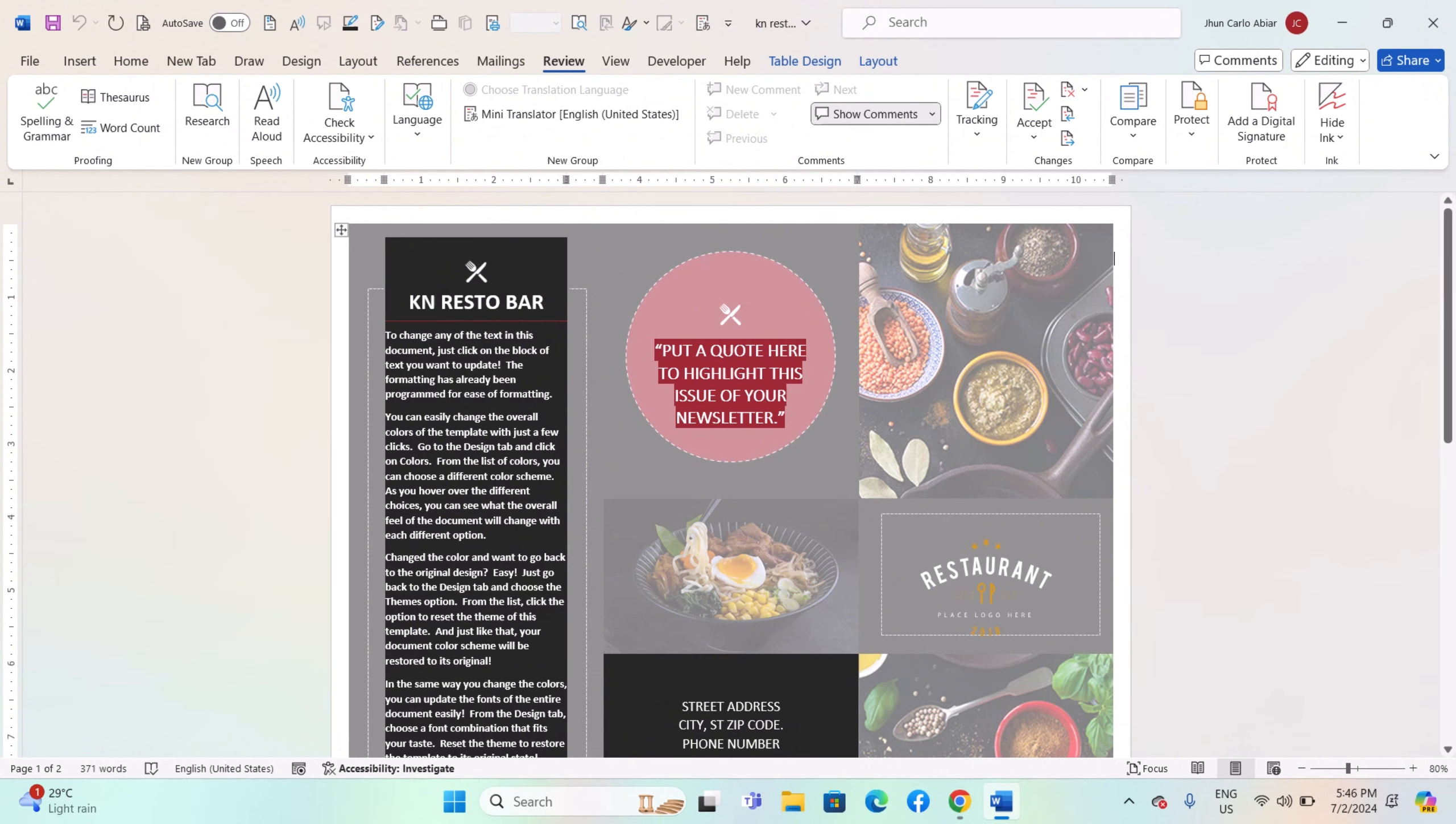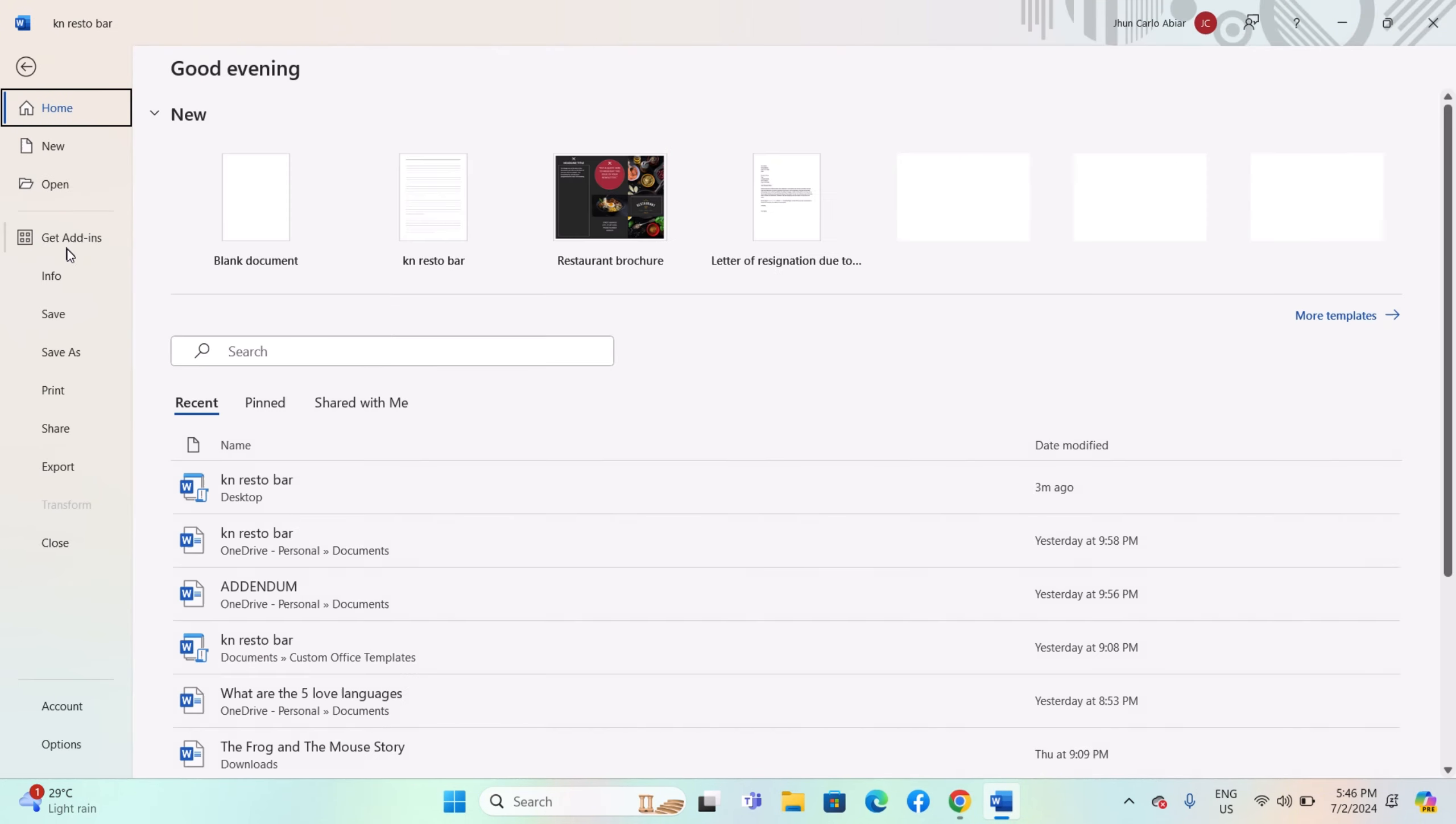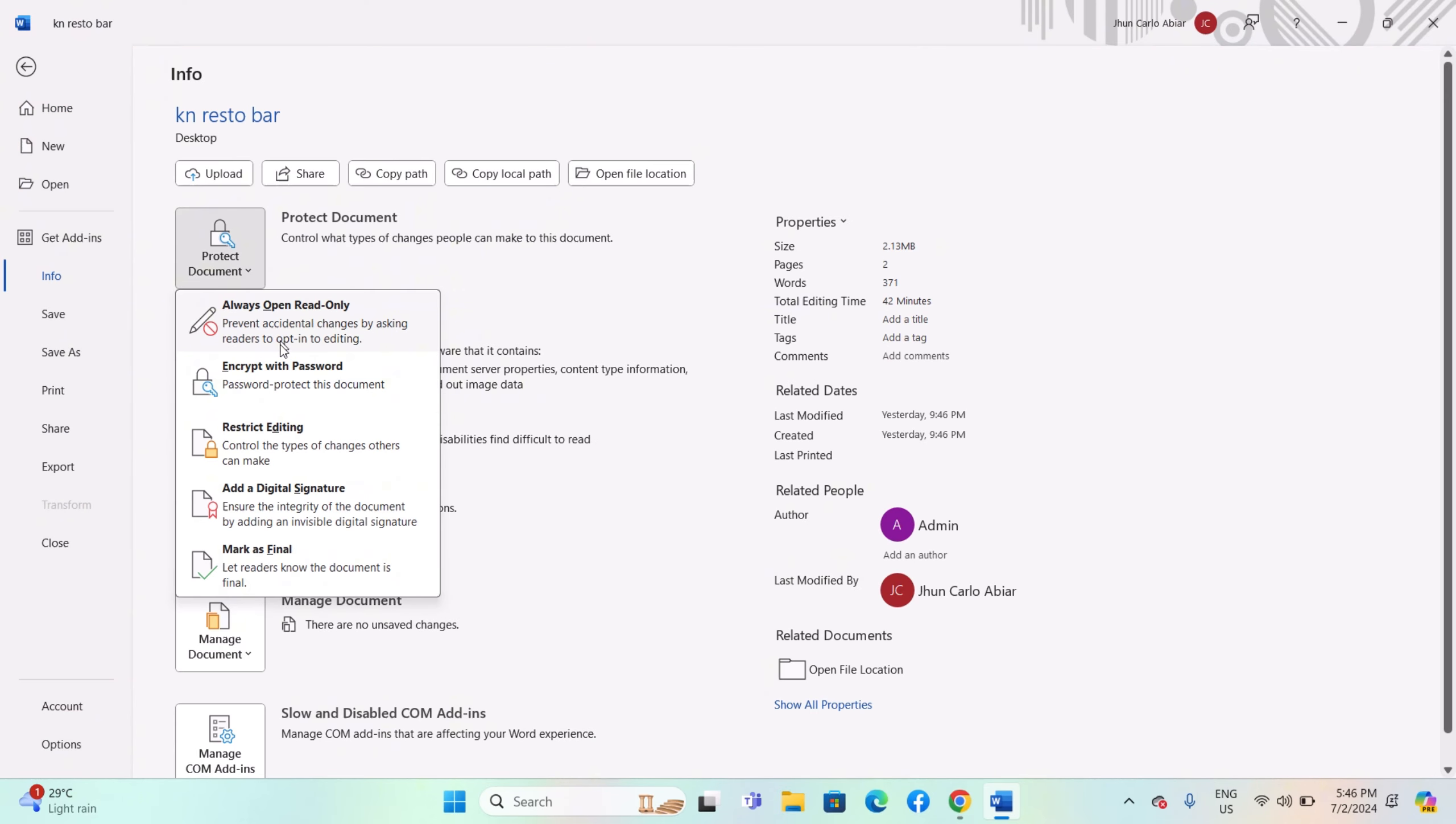Word allows you to encrypt documents with strong encryption algorithms such as AES (Advanced Encryption Standard), ensuring that both text and formatting across different languages are securely protected. To encrypt a document, go to File > Info > Protect Document > Encrypt with Password. Enter a strong password and confirm it. This protects the entire document, including multilingual text.